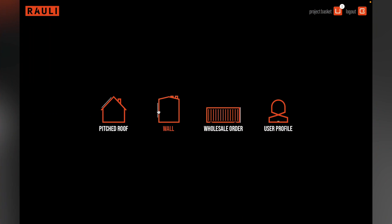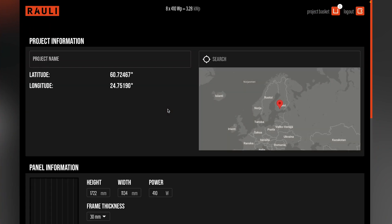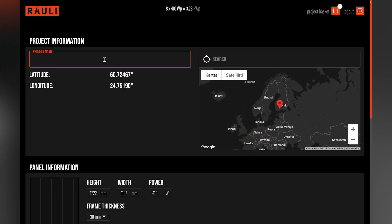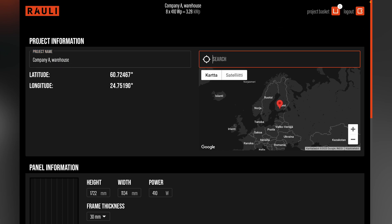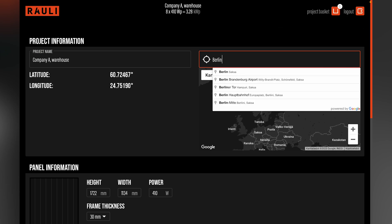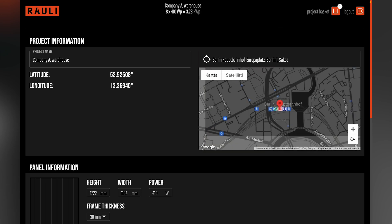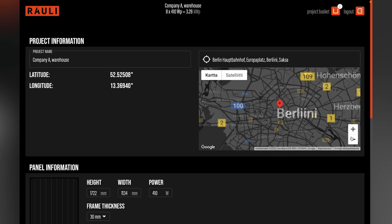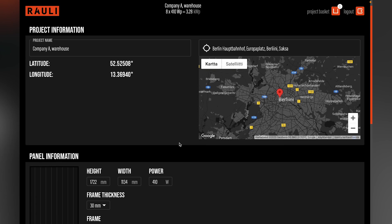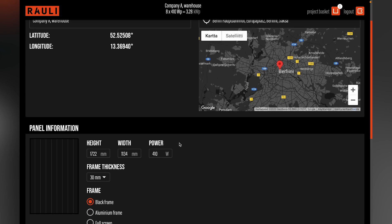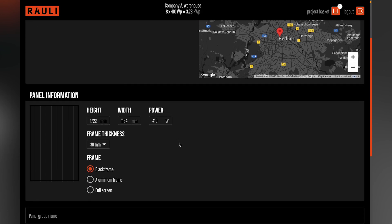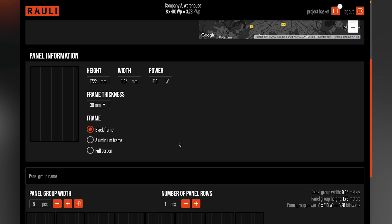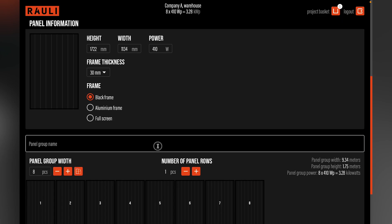Let's now discuss how to design the Rally wall installation. We name the project company a warehouse, and the location Berlin, Germany. We will be using the same solar panel module that we used before. Let's name the panel group as south wall.